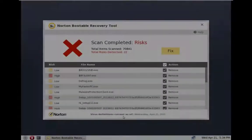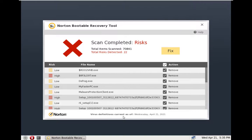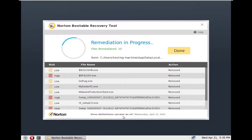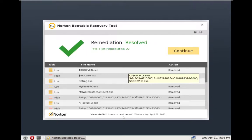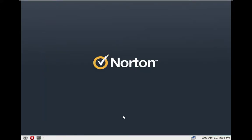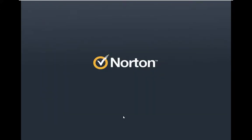There we are again after the scan. Norton Bootable Recovery Tool detected only 22 items. I'm a little bit surprised. We will see in which condition our Windows is after restarting the system. Let me now perform a cleaning. It's removing items and done. So let me now reboot the system and I will be back to you.